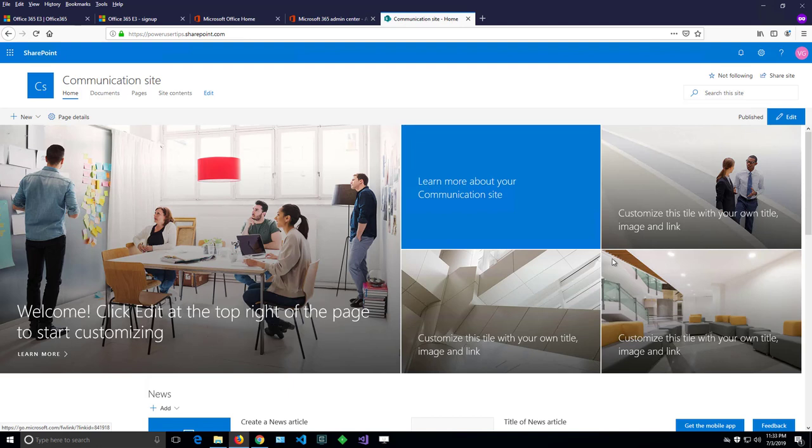I created that site. I'm a site owner and I have full permissions over the site. Let's have a look at the menus.